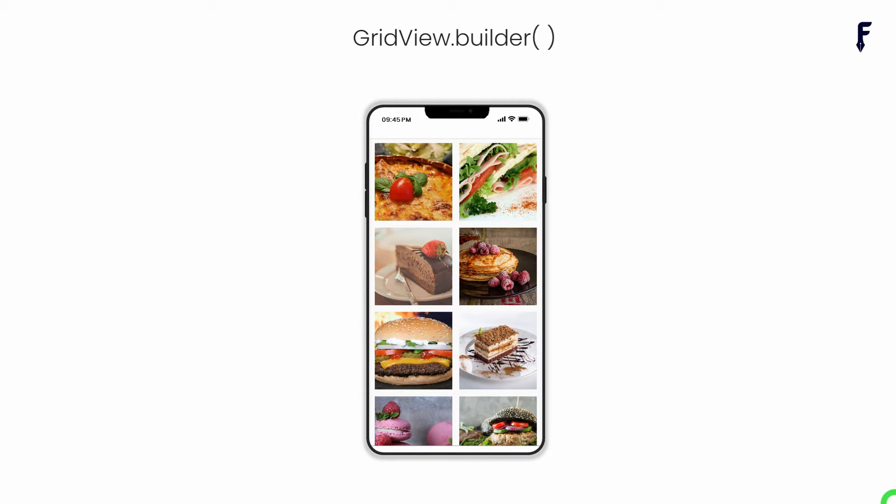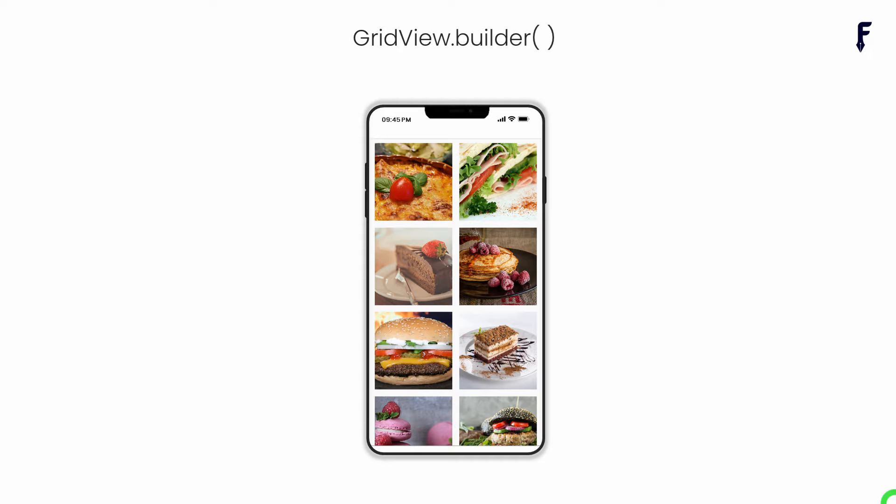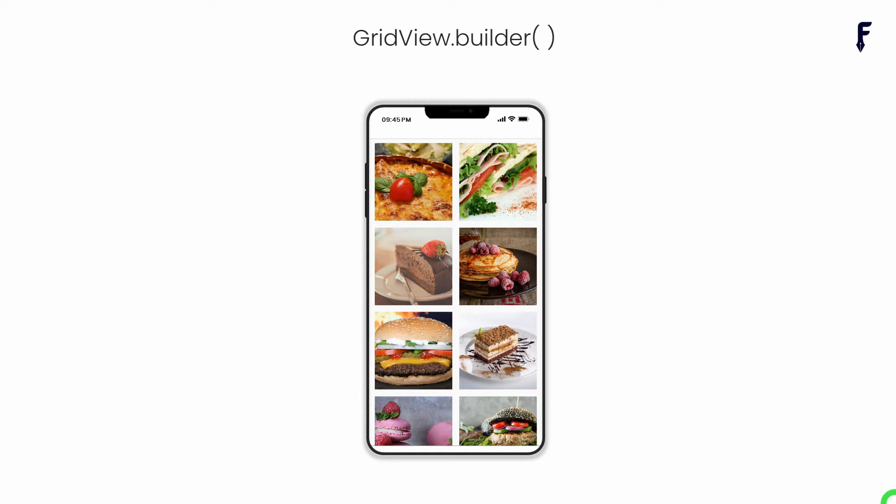The GridView.builder is the main constructor from GridView class which is specially made to display dynamic data as two-dimensional scrollable array of widgets that are created on demand. This constructor is appropriate for grid views with large or infinite number of children because the builder is called only for those children that are visible on the screen.